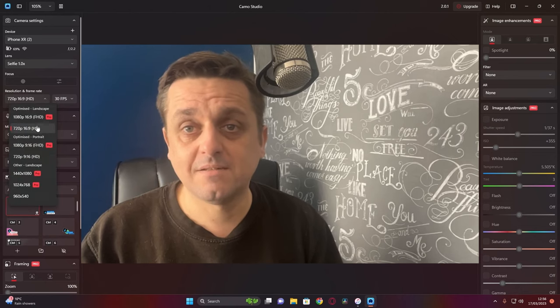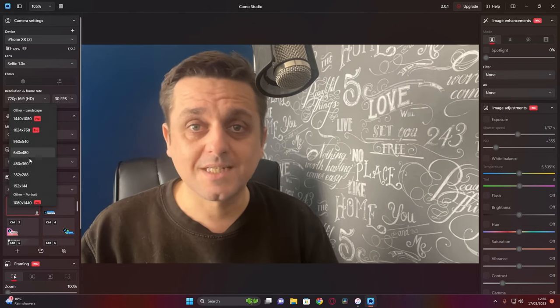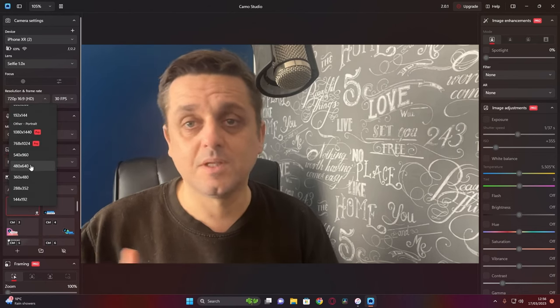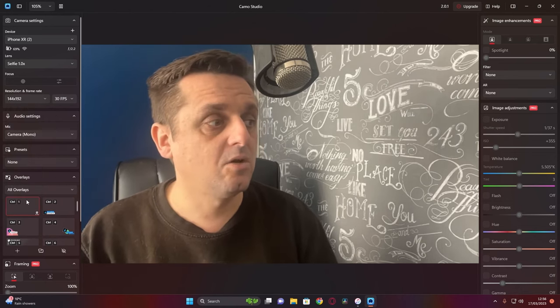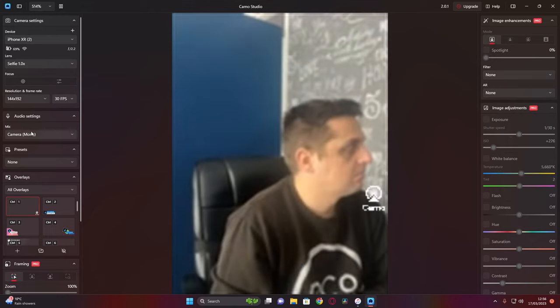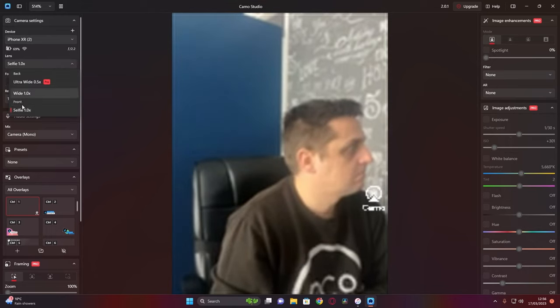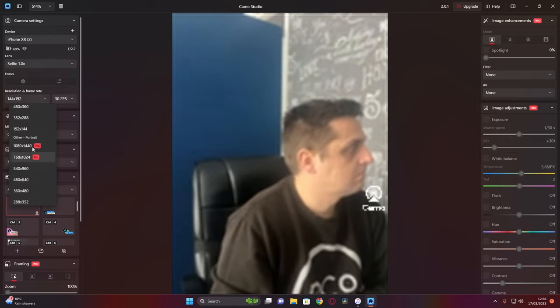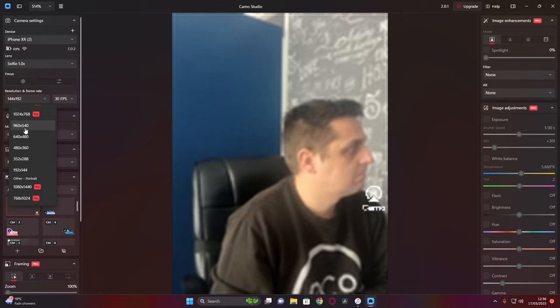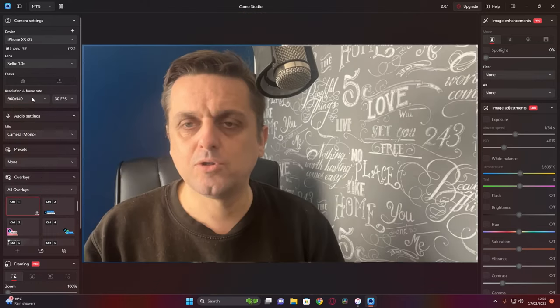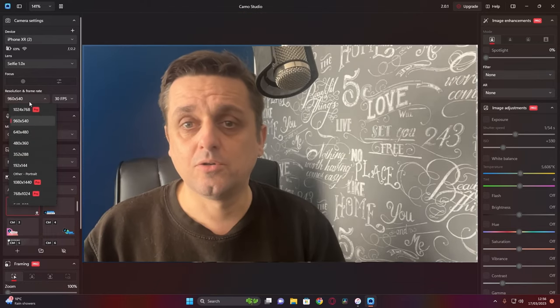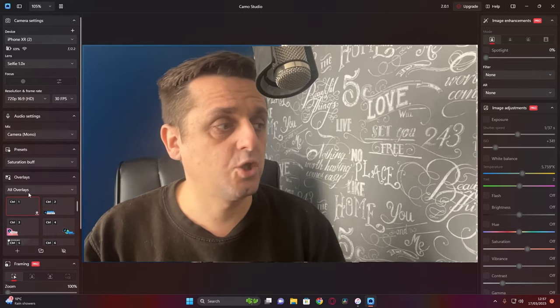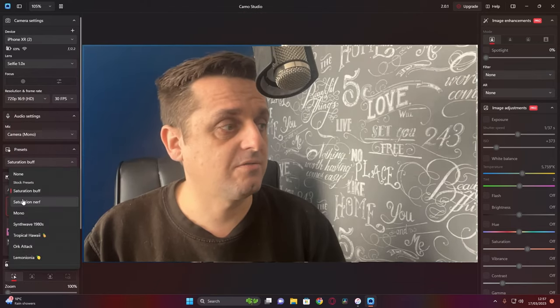With version 2.0, you still get all the same features you've got with the previous version, but there's a lot more adjustability. They have a dedicated portrait mode for your TikToks or your YouTube Shorts or Instagram.